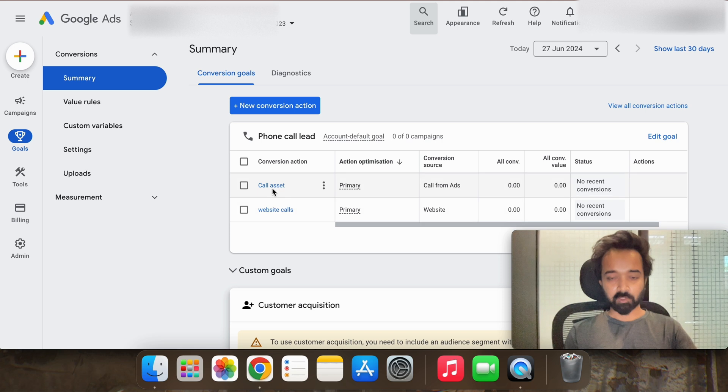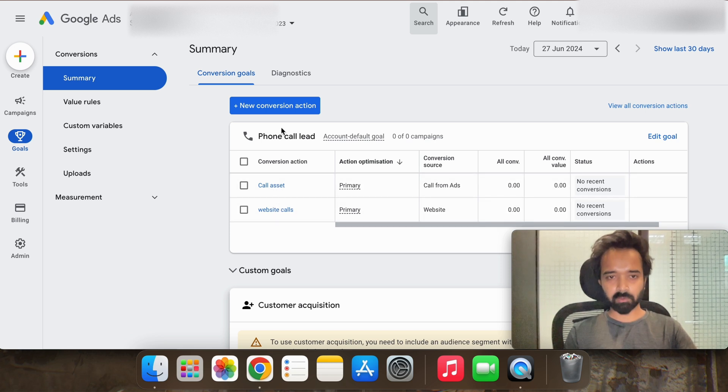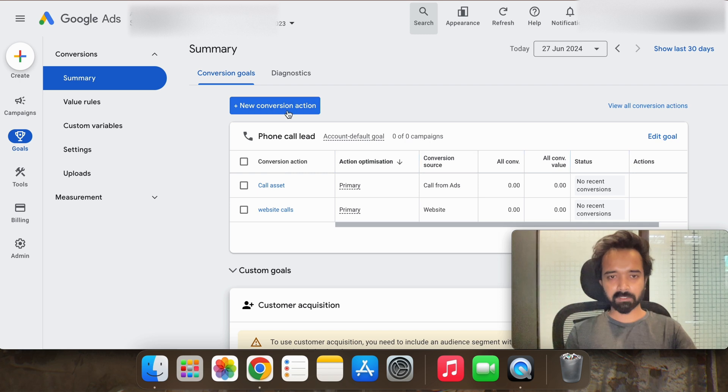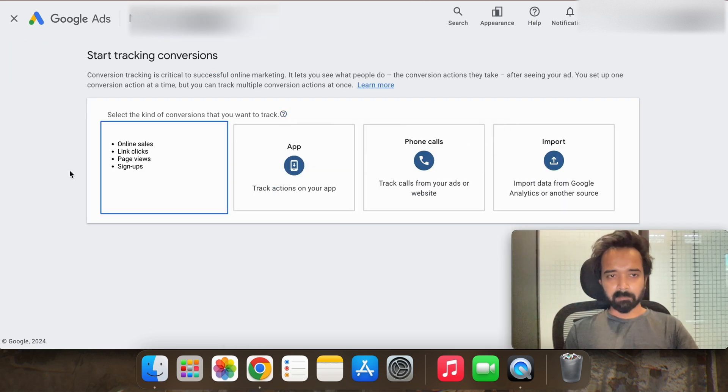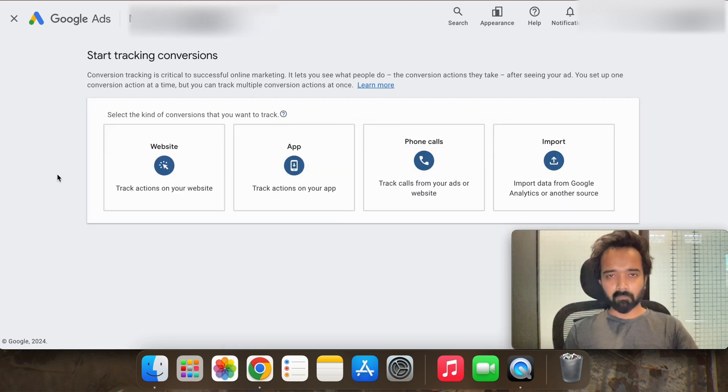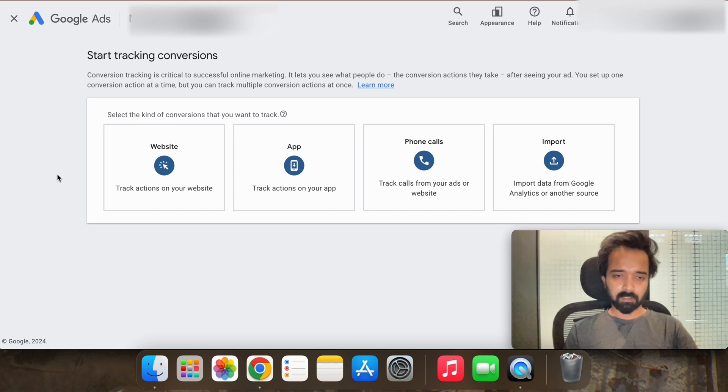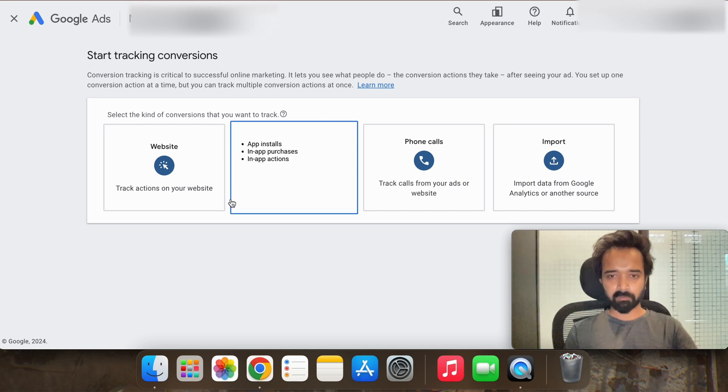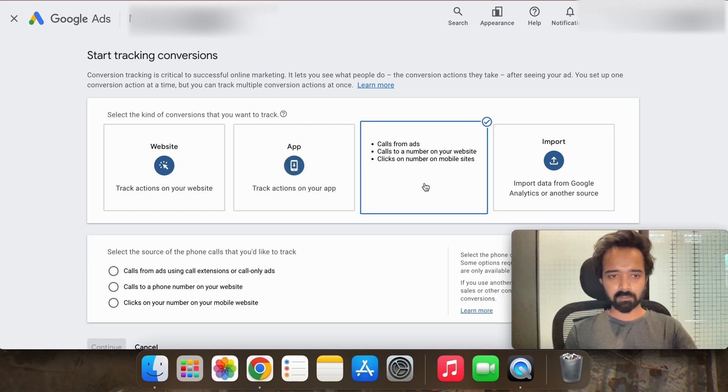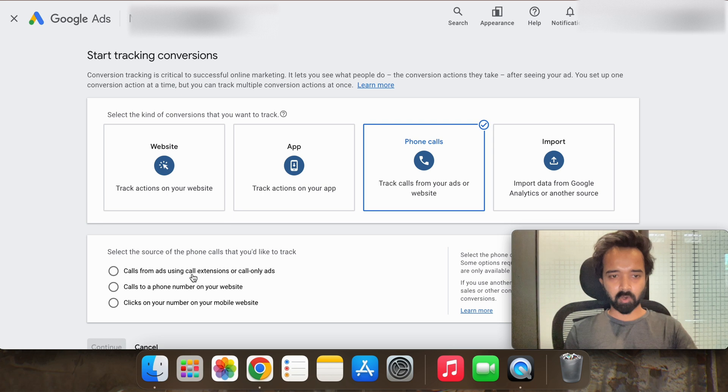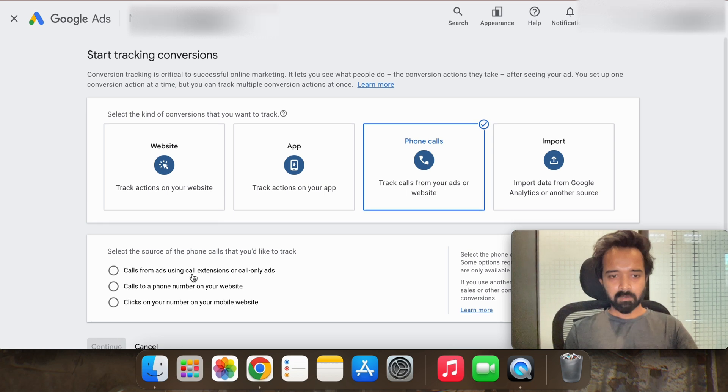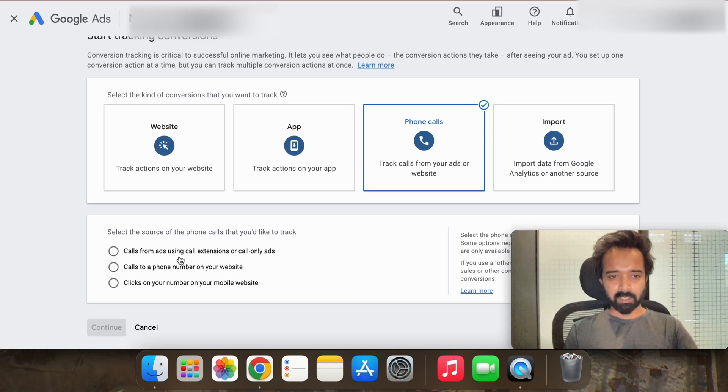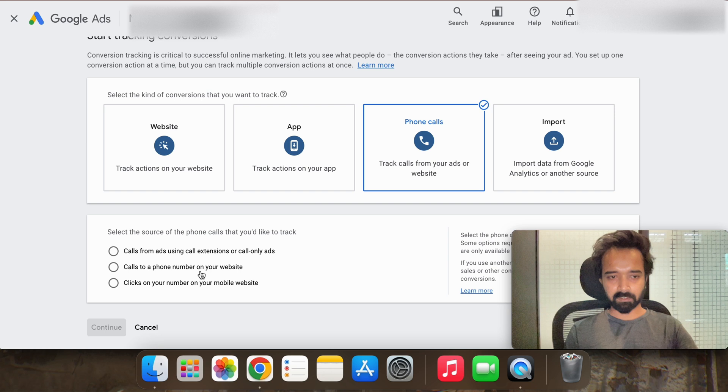As you have seen that I have already created two conversion goals. So for the demo purpose I am creating a new one. The primary goal of this campaign is to generate phone calls. So we will go to phone calls and call from ads, call to a phone number on your website. This second option and then continue.